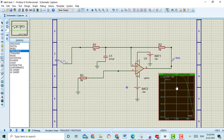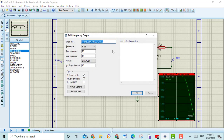You can also change the settings of this graph as you desire, for example to adjust the blocking frequency. Double click on the graph and select the range from here. For example, I select 100 Hz as the start frequency and 10 kHz as the stop frequency. And then click OK.